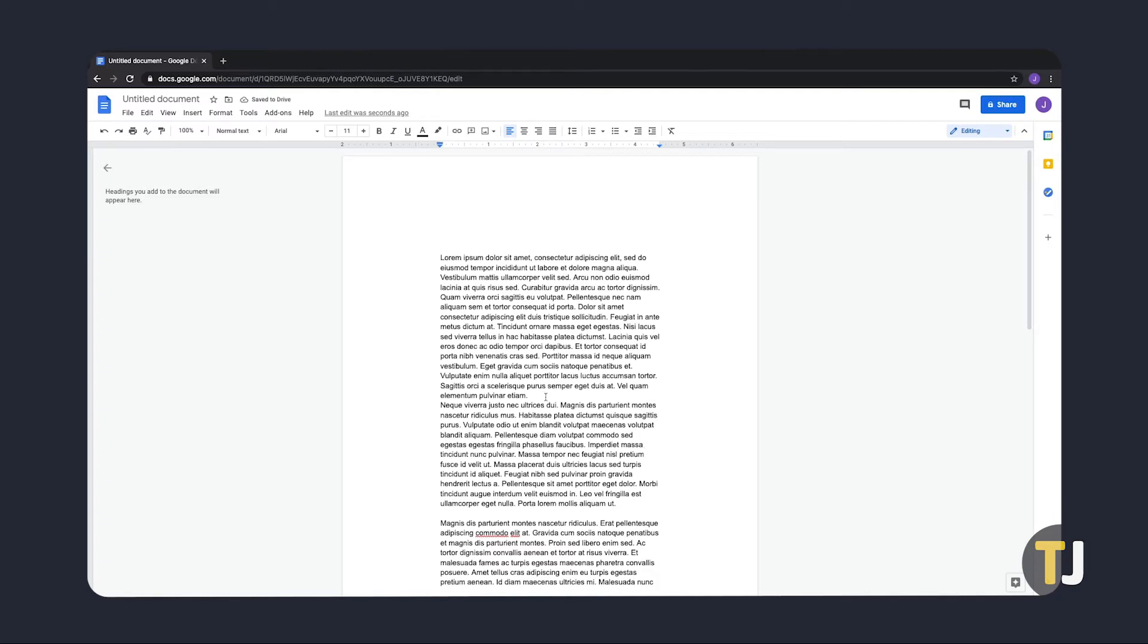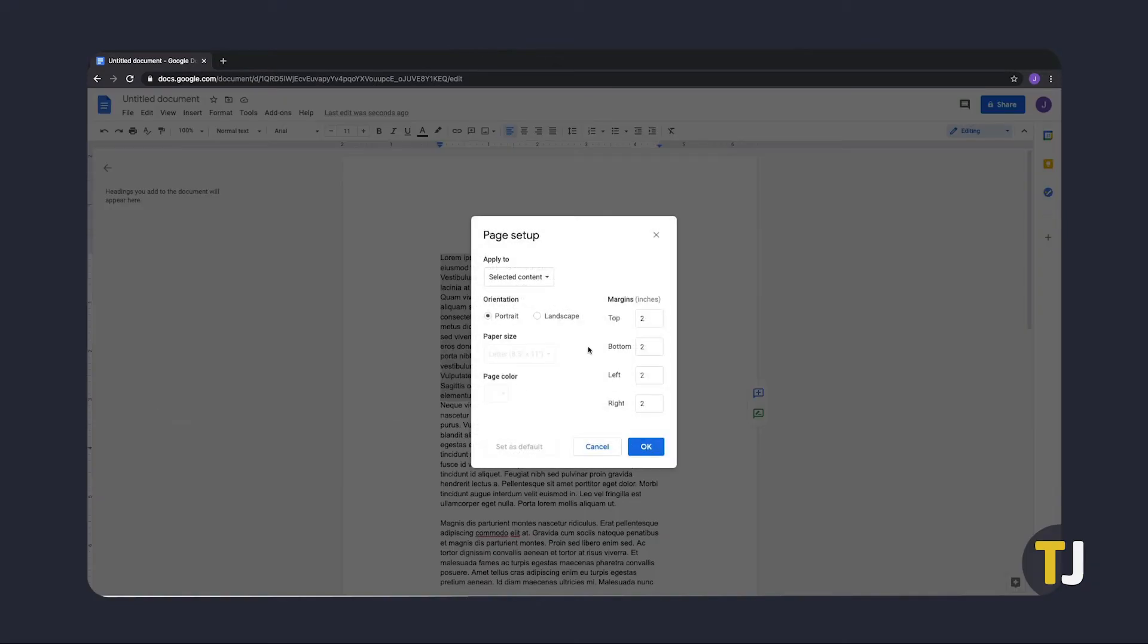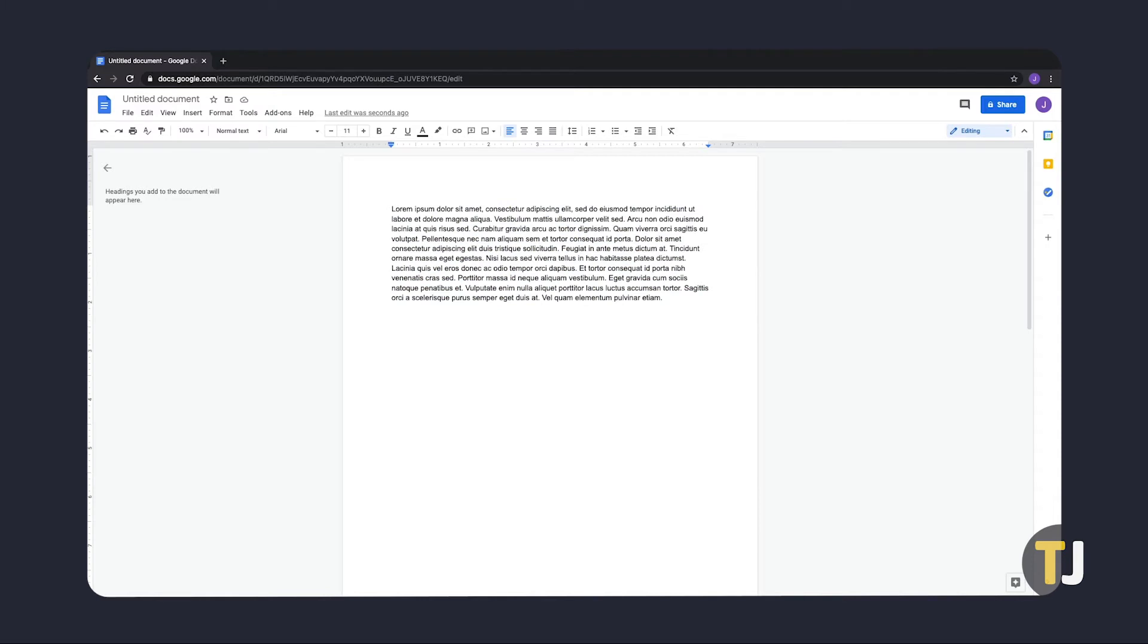If you want to change the margins for a single page, or give a selection of text its own page with its own margin setting, highlight the page or text you want to edit before opening Page Setup. Google Docs will detect the highlighted text and will apply your edits to Page Setup as selected content, as indicated in the Page Setup window.